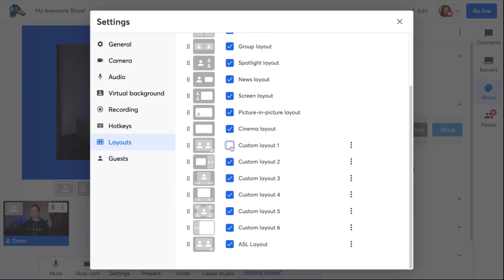We recommend setting up all your custom layouts in advance, but if needed, you can create new custom layouts during a live stream. Although you can't assign a participant to a specific box, you can click to drag and drop people into the right places once the layout is active. Comments, banners, and tickers will still overlay the stream even when you're using custom layouts.